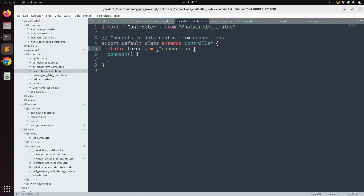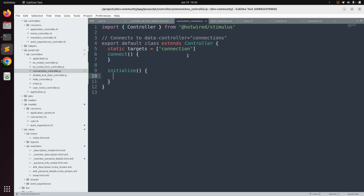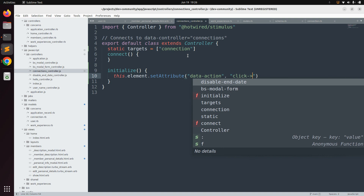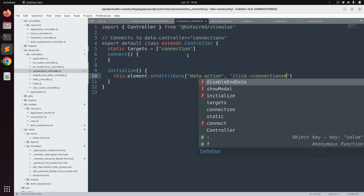Now let's implement the `initialize` function. We need to enable our link to invoke a function that sends the POST request when clicked. In the `initialize` function, whenever the Stimulus controller gets connected to the DOM, we will add a `data-action` attribute to the link. Use `this.element.setAttribute('data-action', 'click->connections#prepareConnectionParams')`.